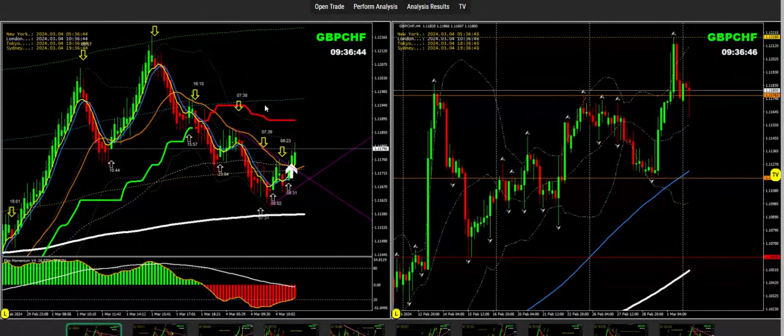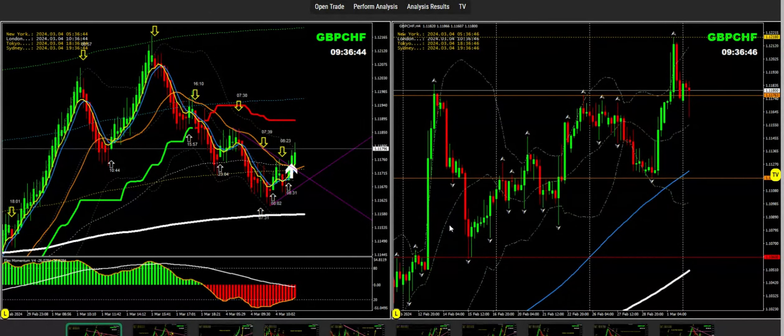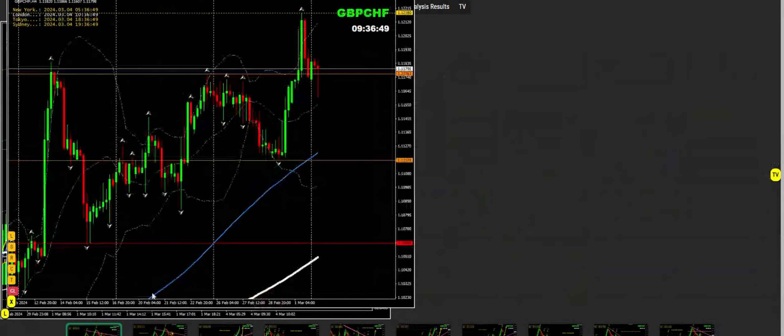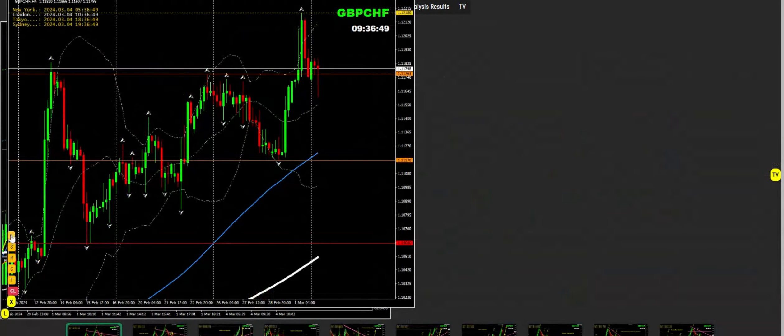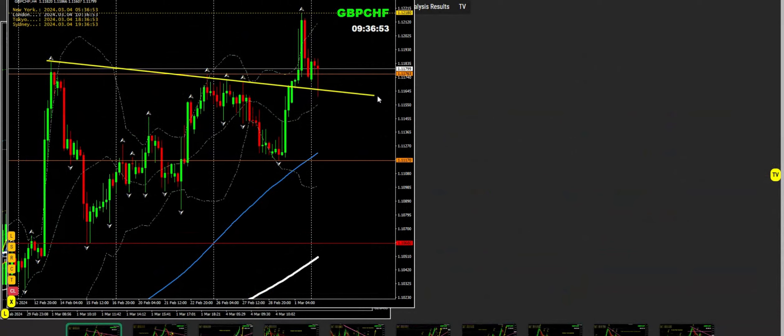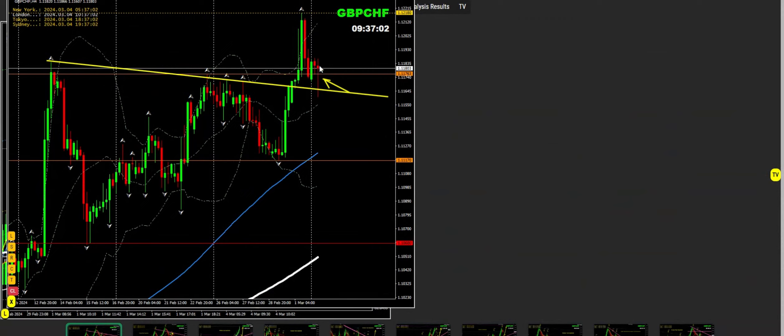Now we're looking at pound Swiss franc. Let's look at the four-hour chart. We can see the market is respecting this area. This candle is not finished yet, so if we see some rejection then I'm expecting a pullback.